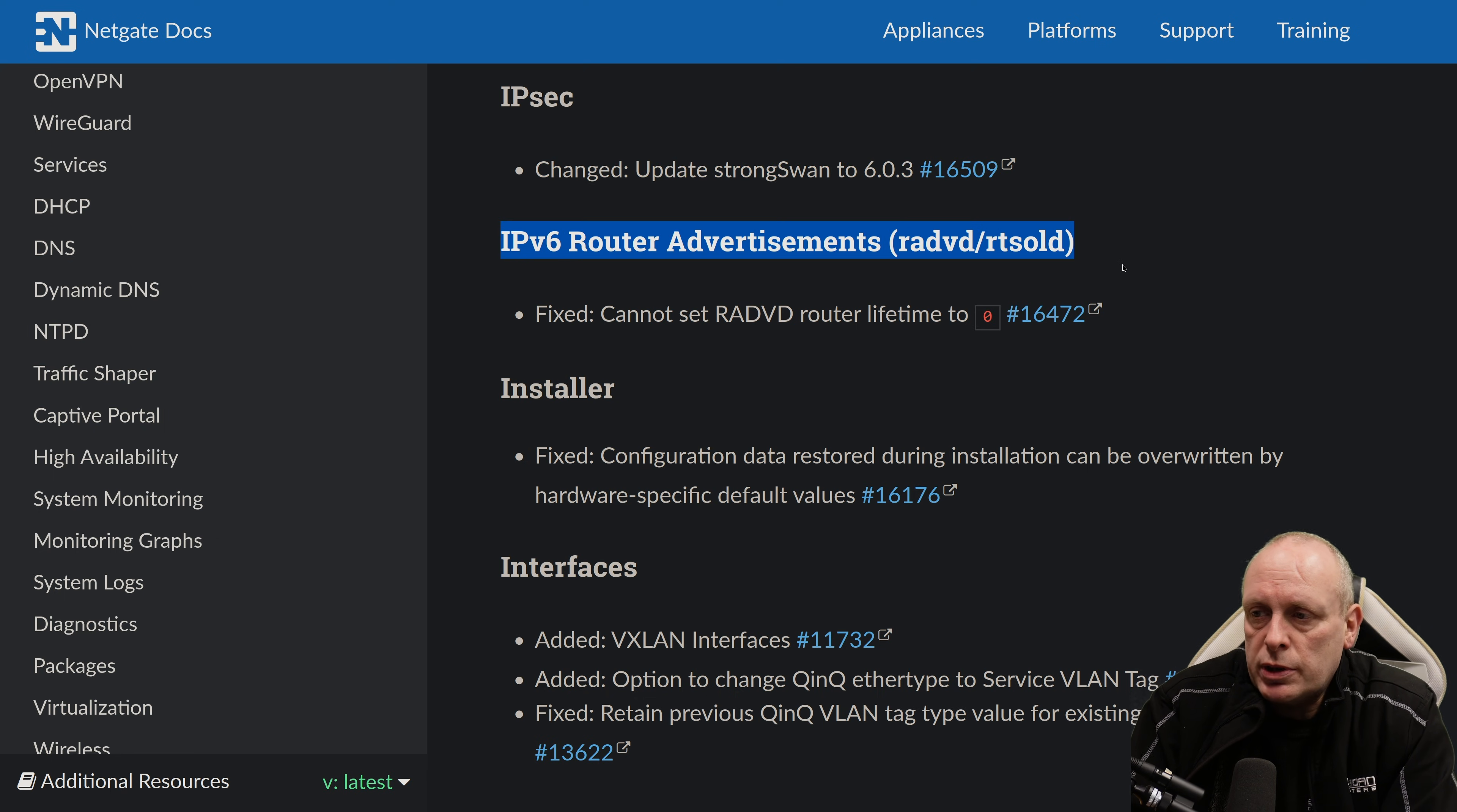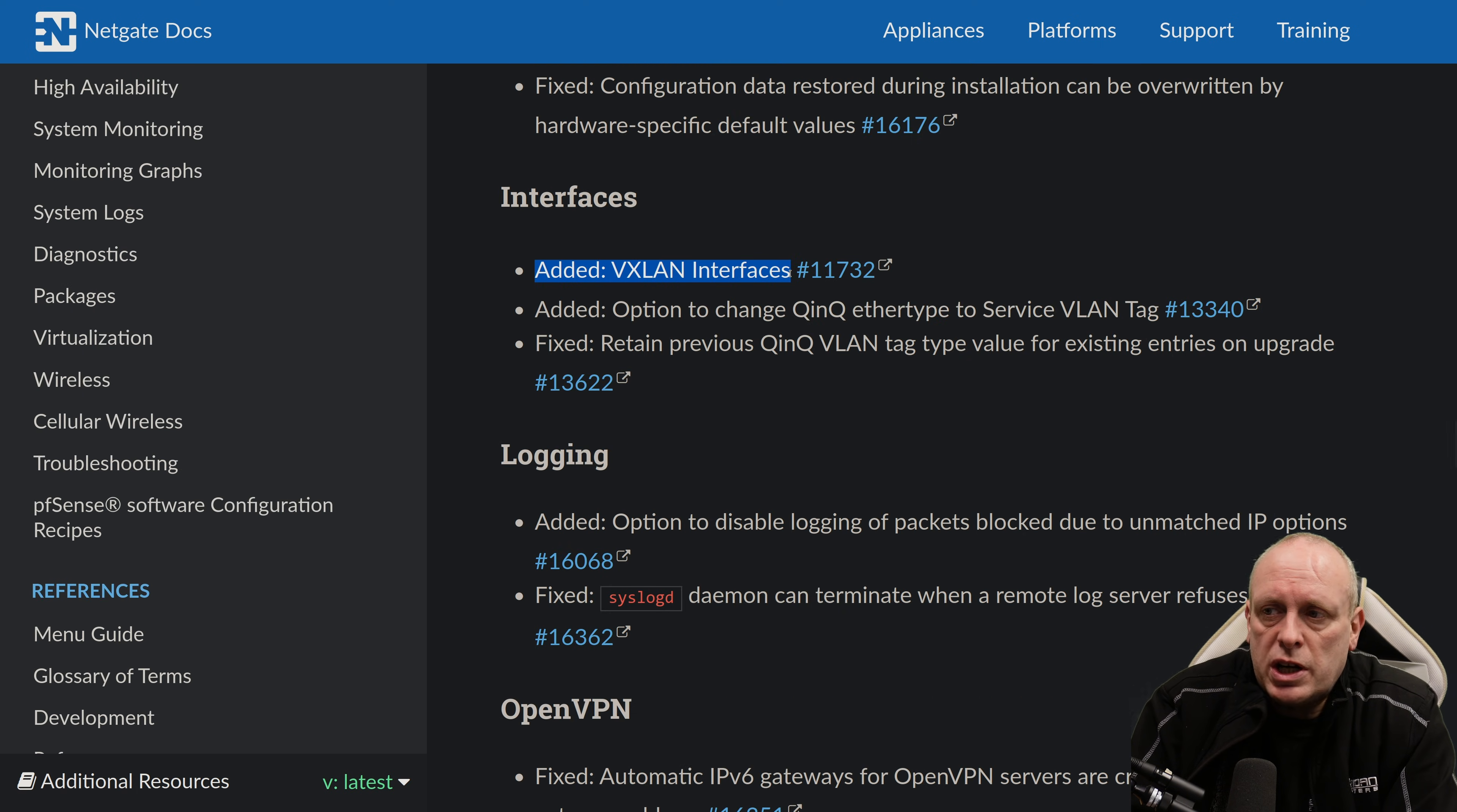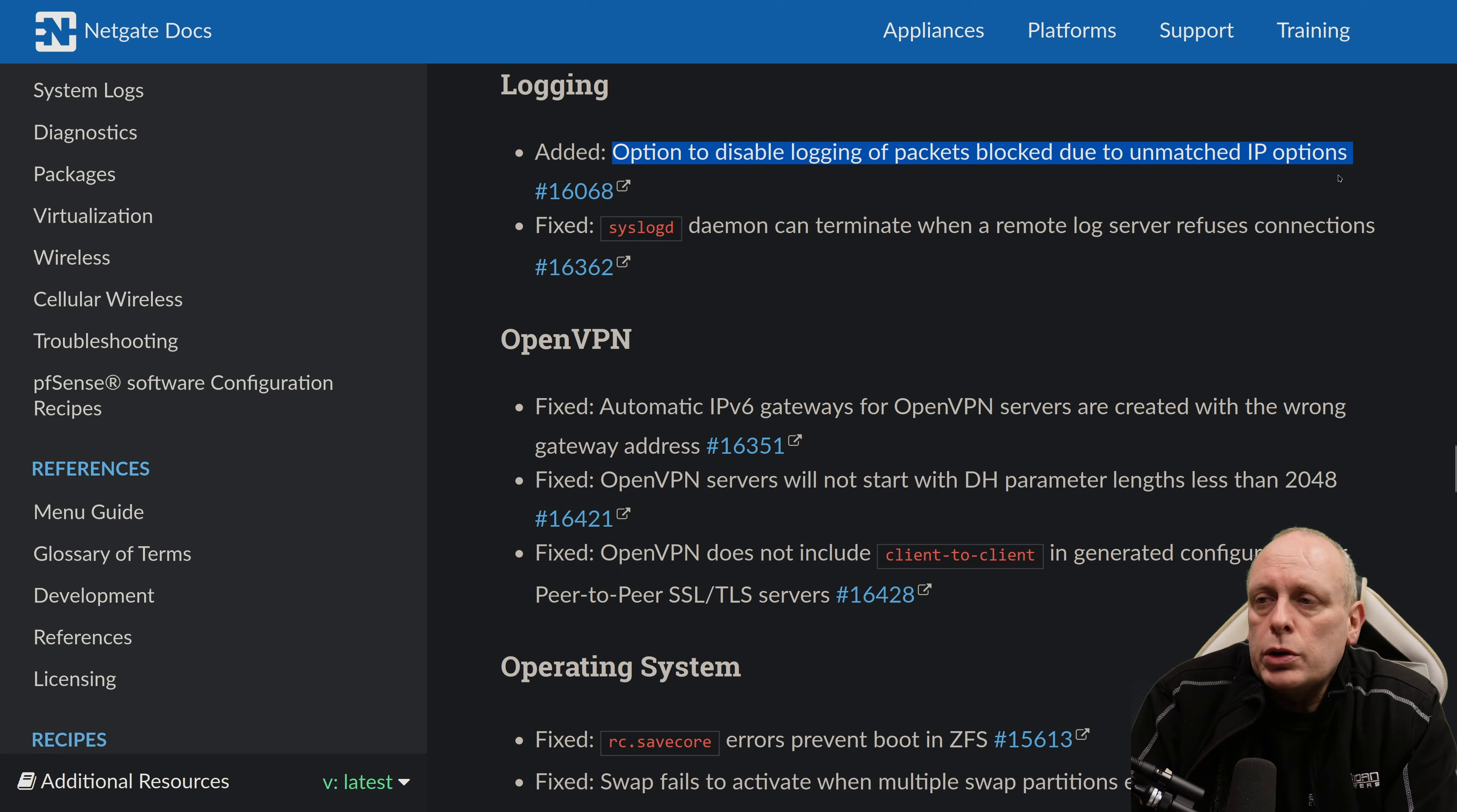IPv6 router advertisements. We've fixed Cannot Set RA default router lifetime to 0. We've fixed a bug in the installer. Whereby configuration data restored during the installation can be overwritten by hardware specific default values. Interface changes included added support for VXLAN interfaces. Added the option to change QinQ Ether types to service VLAN tag. And also been fixed retain previous QinQ VLAN